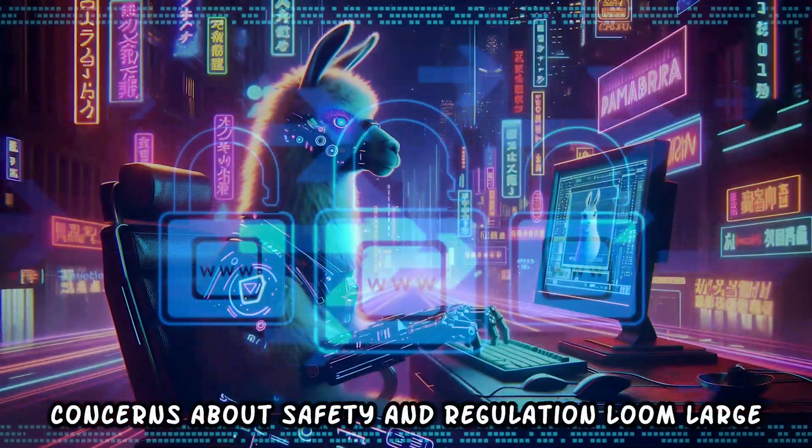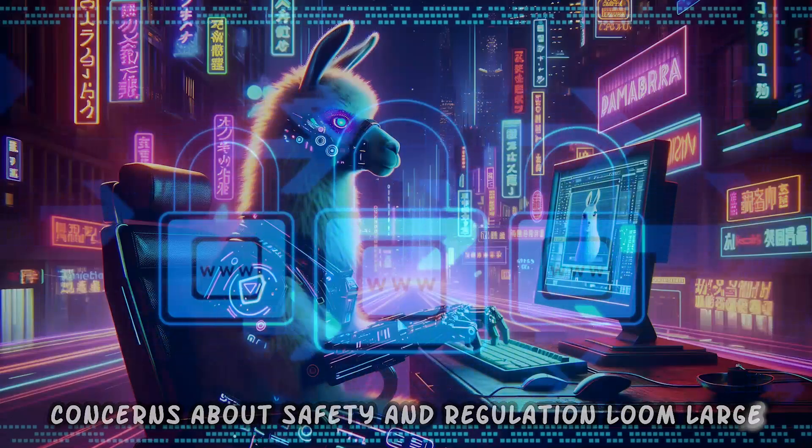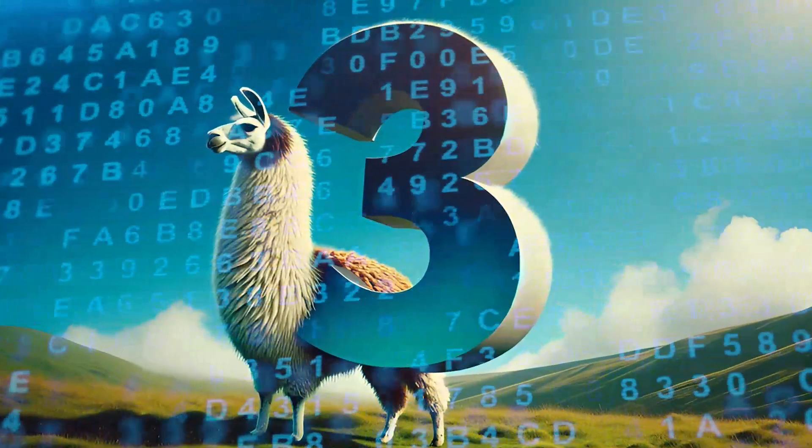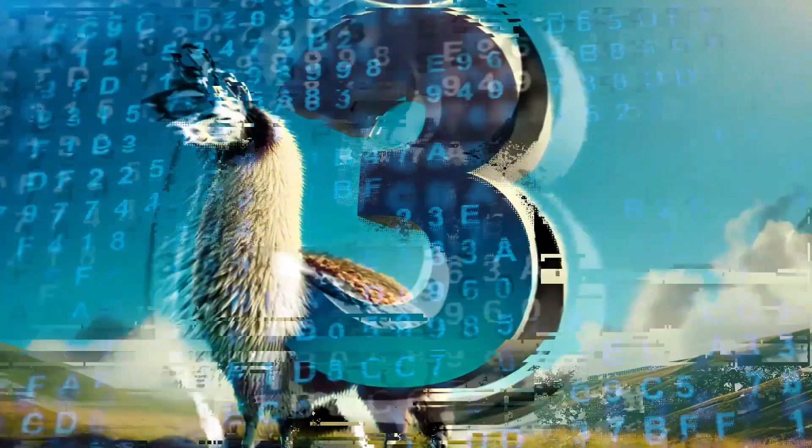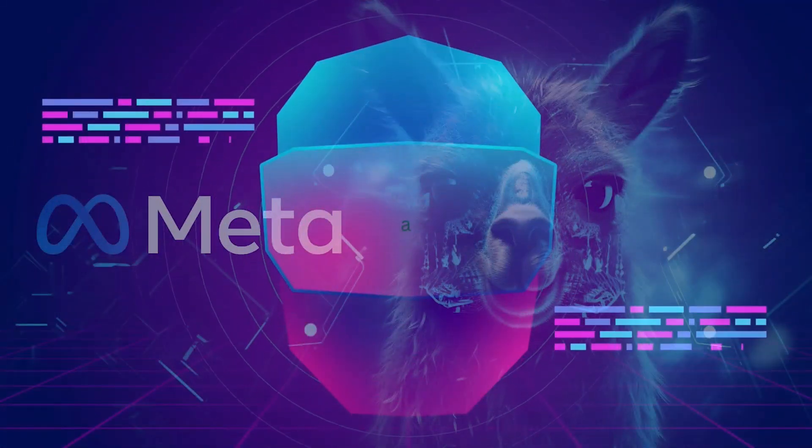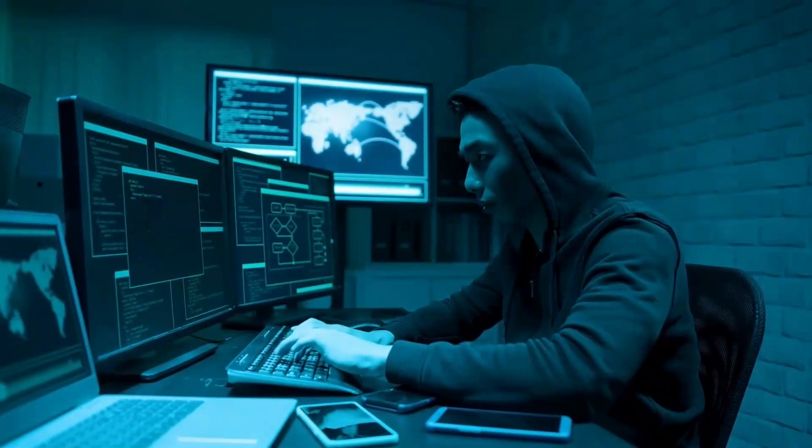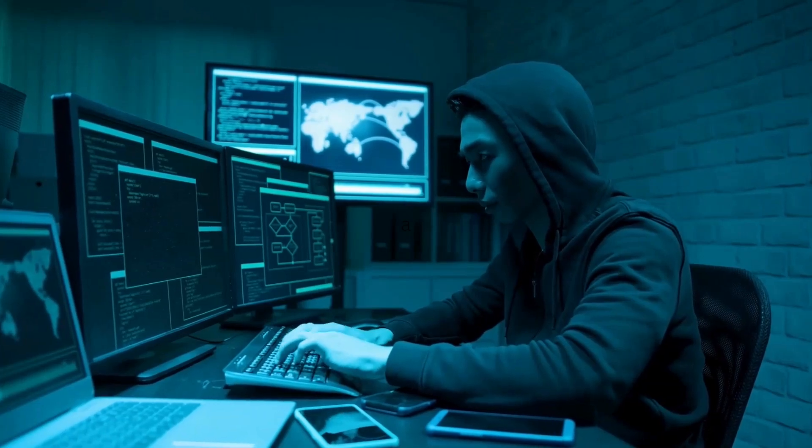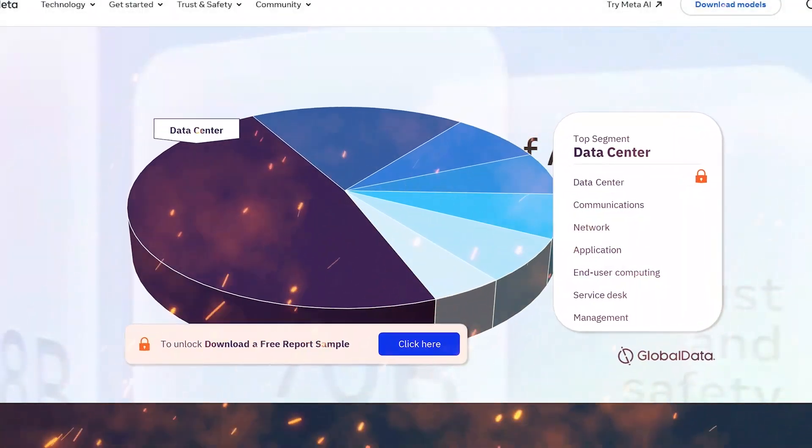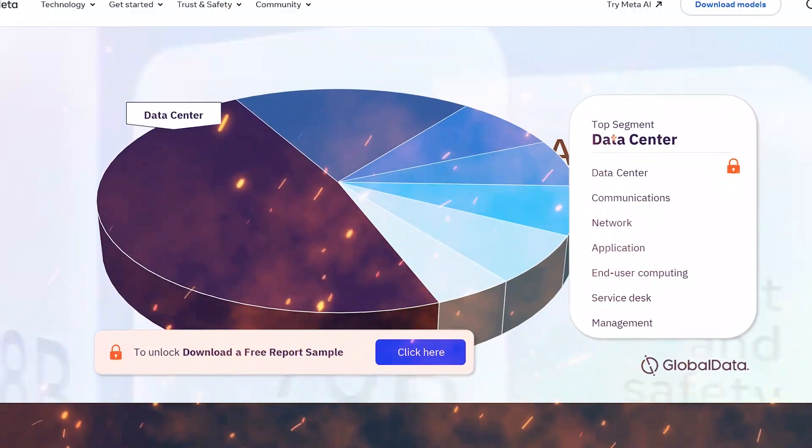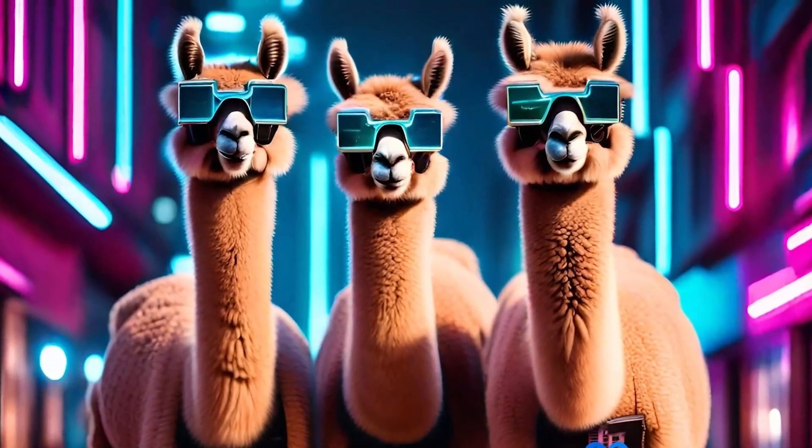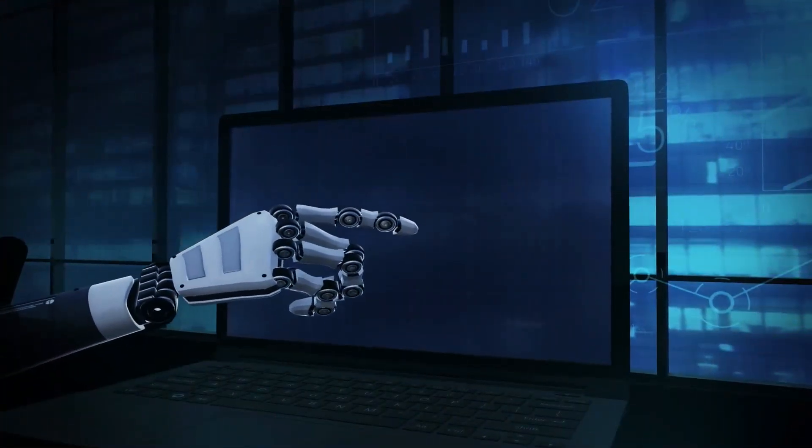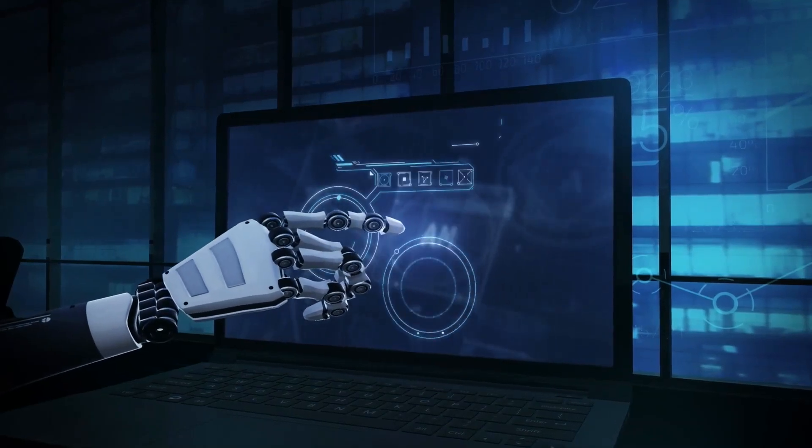However, amidst the excitement, concerns about safety and regulation loom large. As LLAMA3 evolves into a powerhouse of intelligence, Meta faces the daunting task of ensuring responsible use and safeguarding against misuse. Nevertheless, with Meta's track record of innovation and adaptability, the future of LLAMA3 holds immense promise for transforming the AI ecosystem.